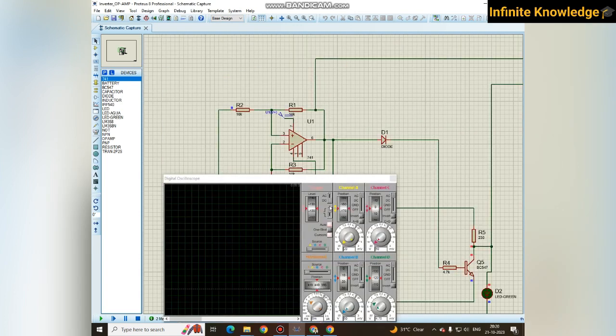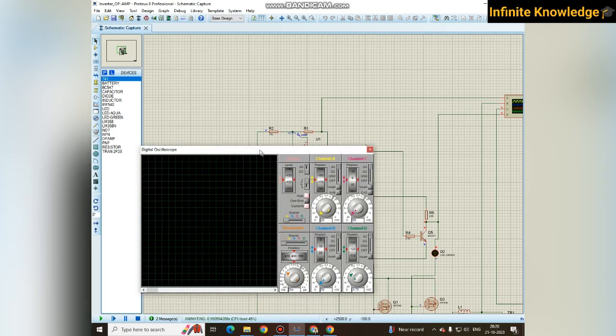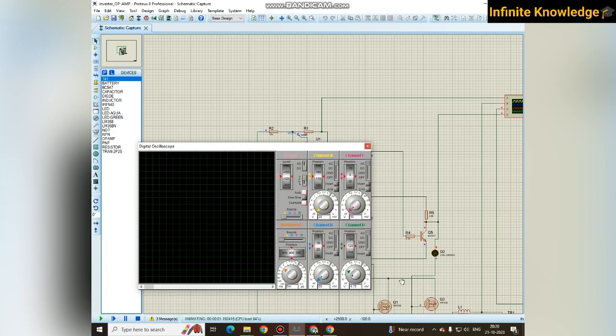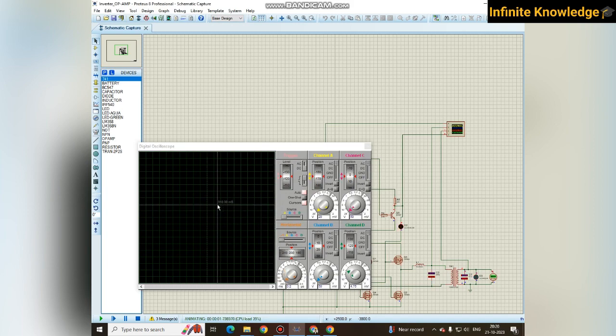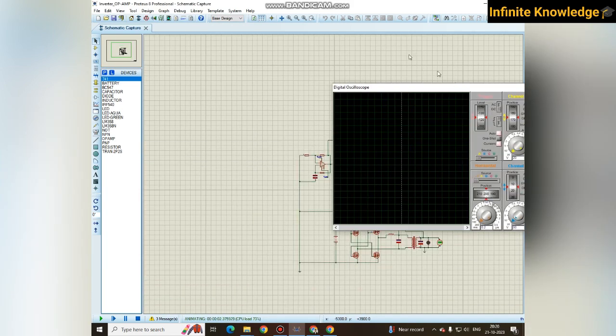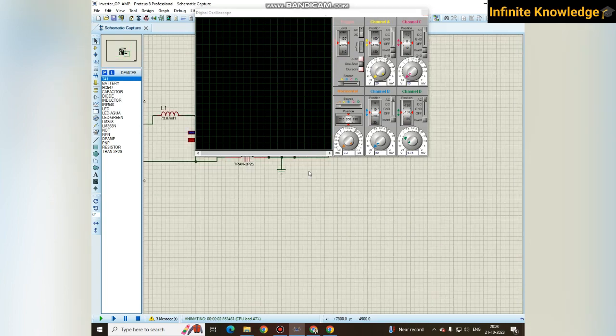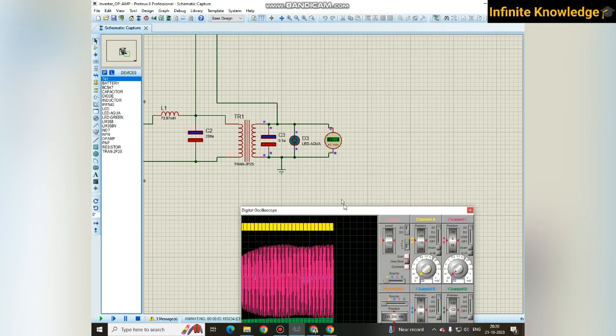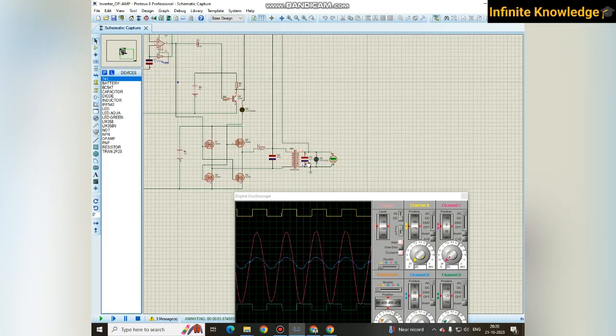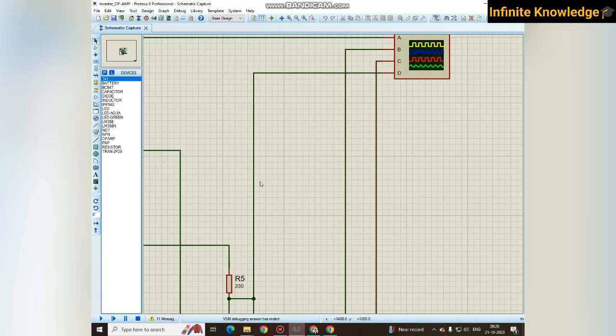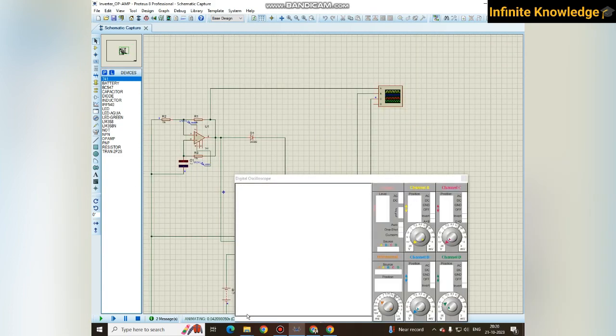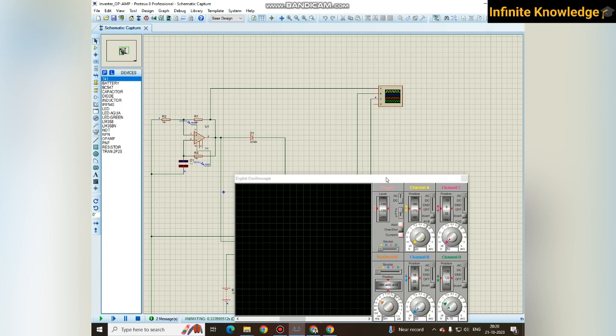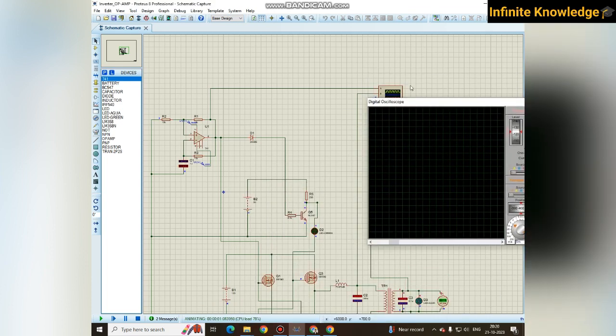I considered 10 kilohm resistor. When I run it, you can see here we are getting a specific output. Wait for a while to generate the output. It will take some time to generate output. Output is generated.